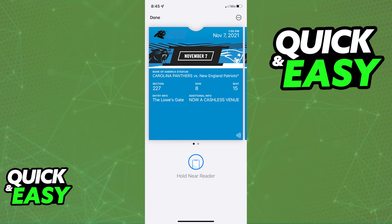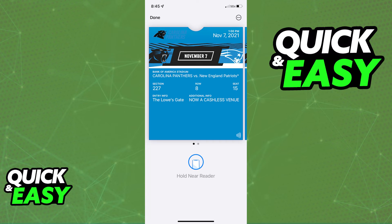Alternatively, you can also check the notification that you received on your email, because sometimes the option to add to an Apple Wallet will be available when you check the notification email confirming your order.